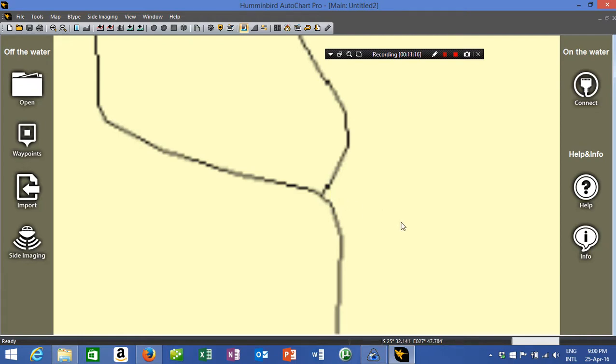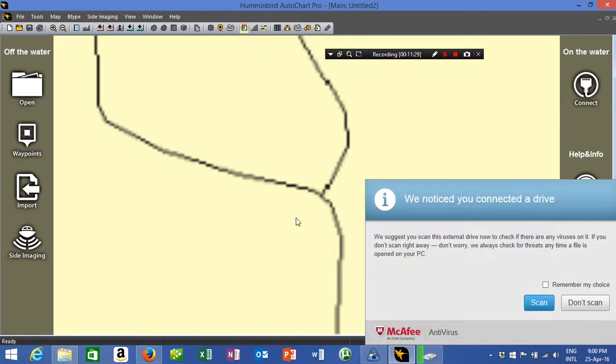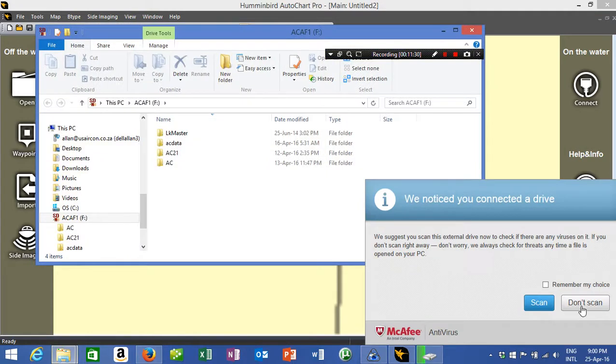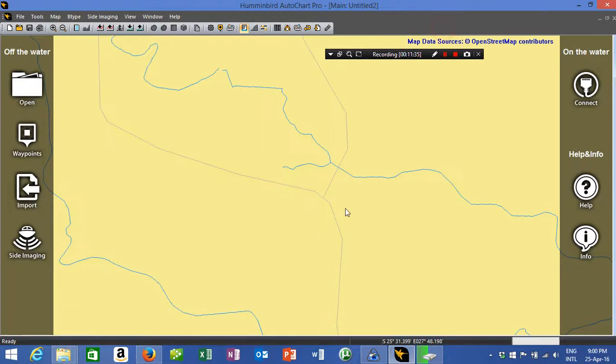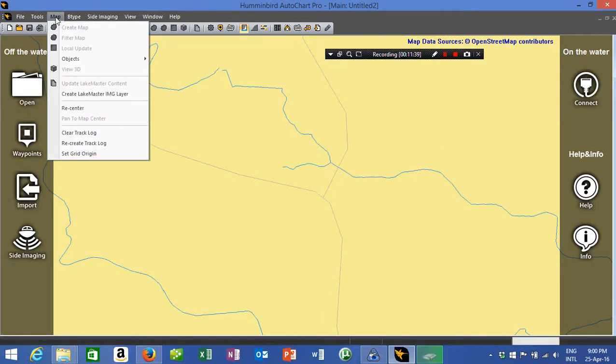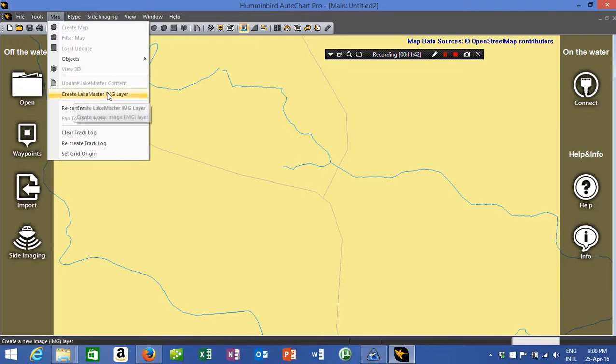You then insert your SD card or your ZeroLine card into the machine. You will then get a done scan, there's your AutoChart card. We then go to map and you say create lake master image layer.